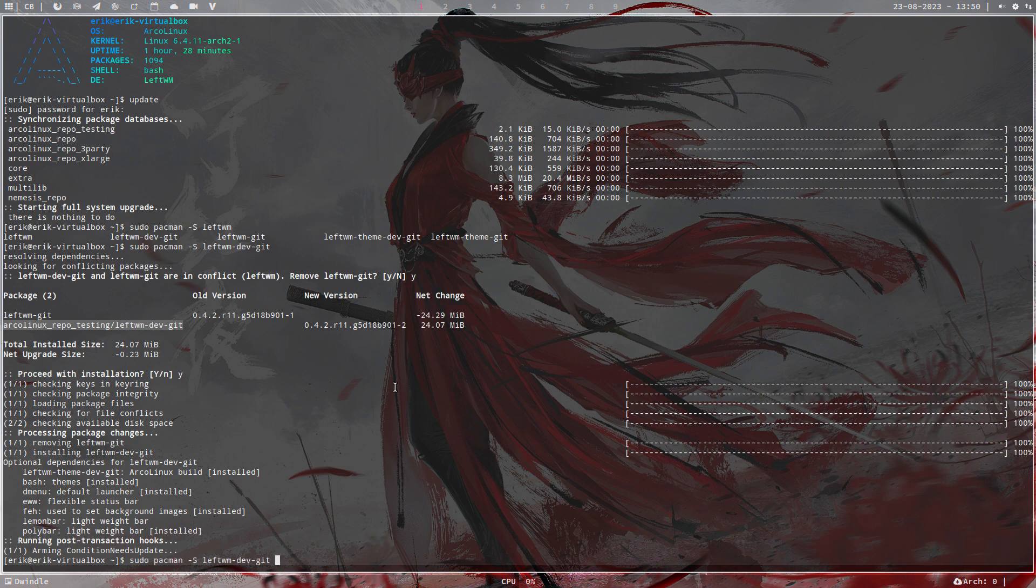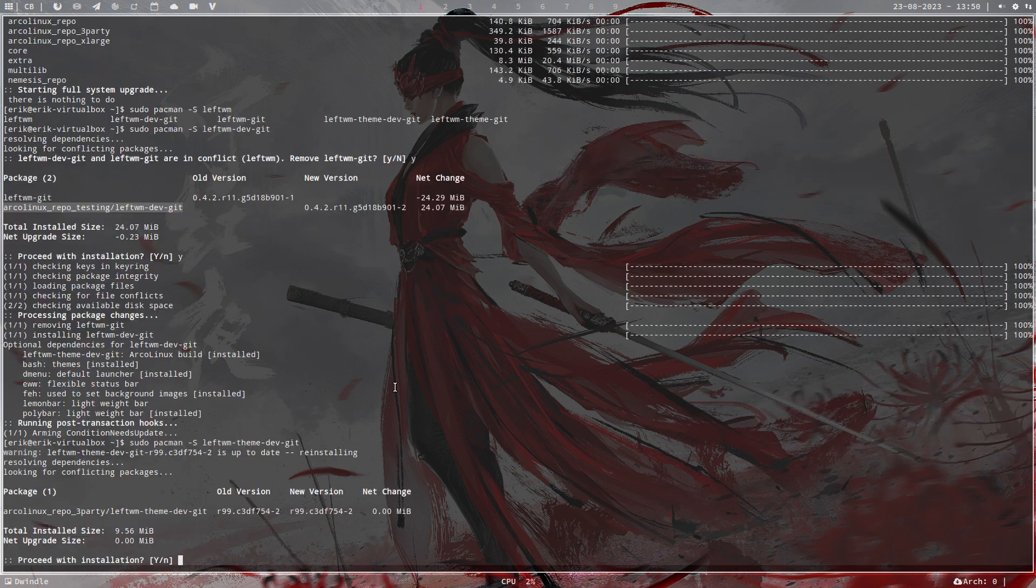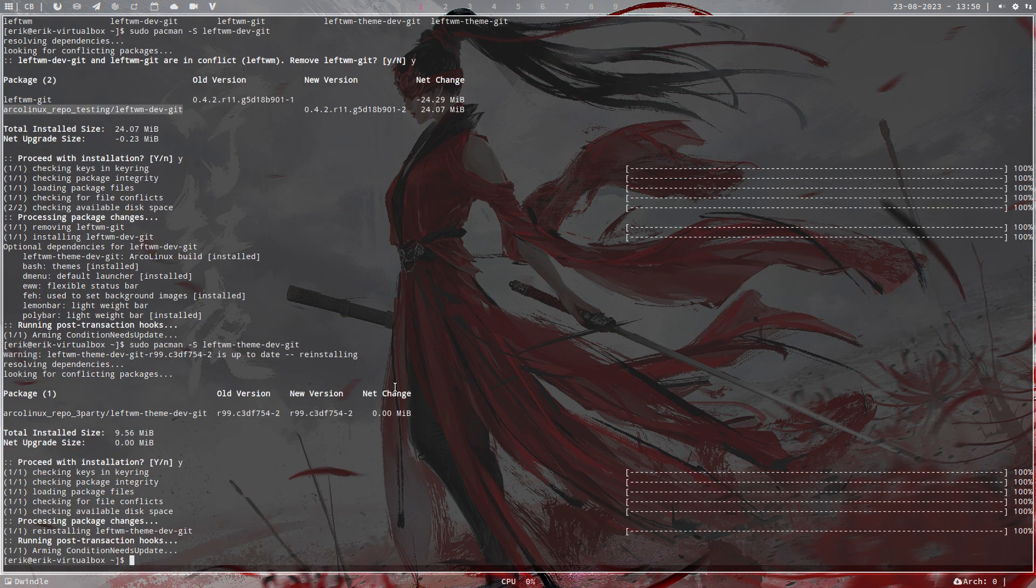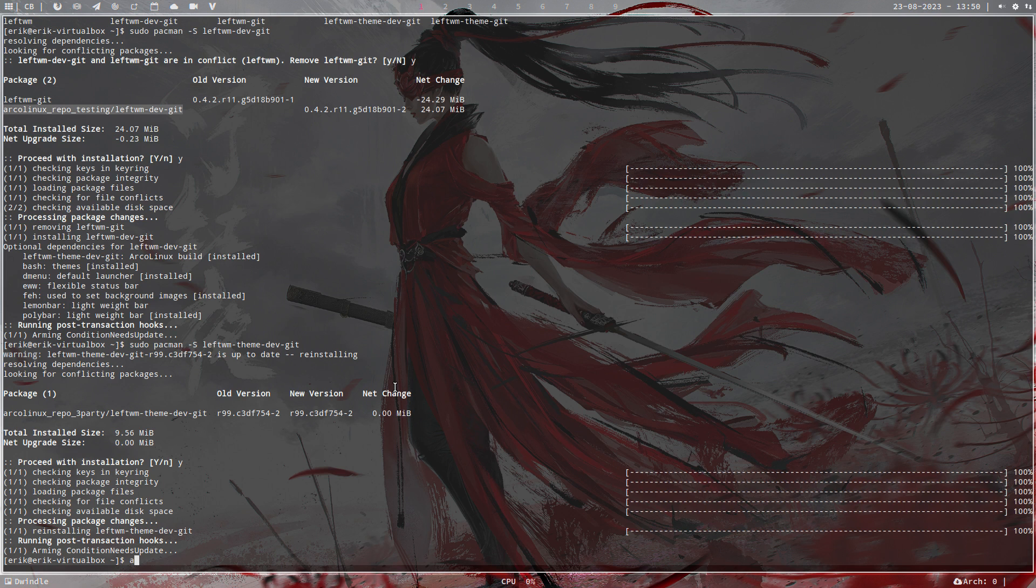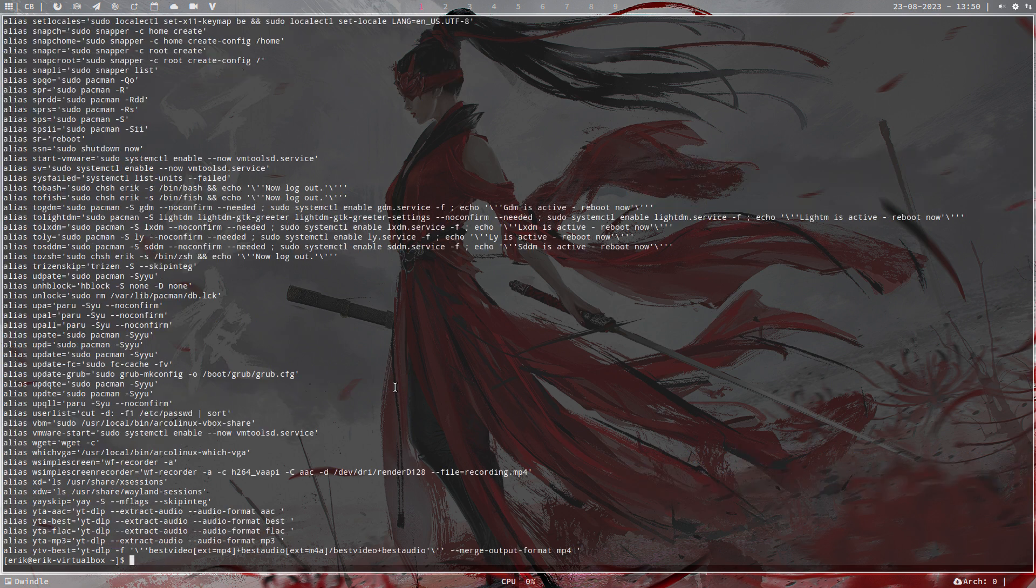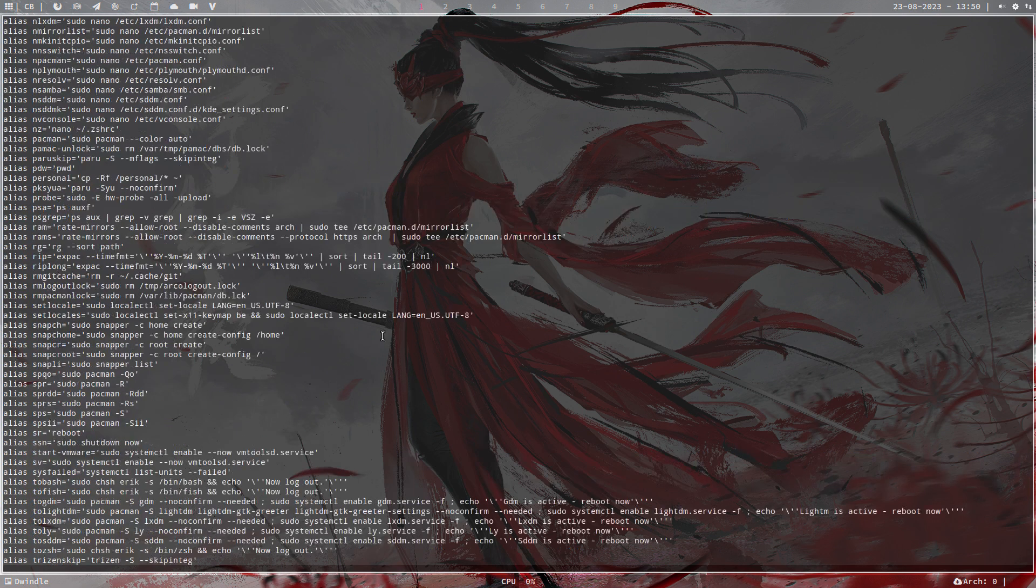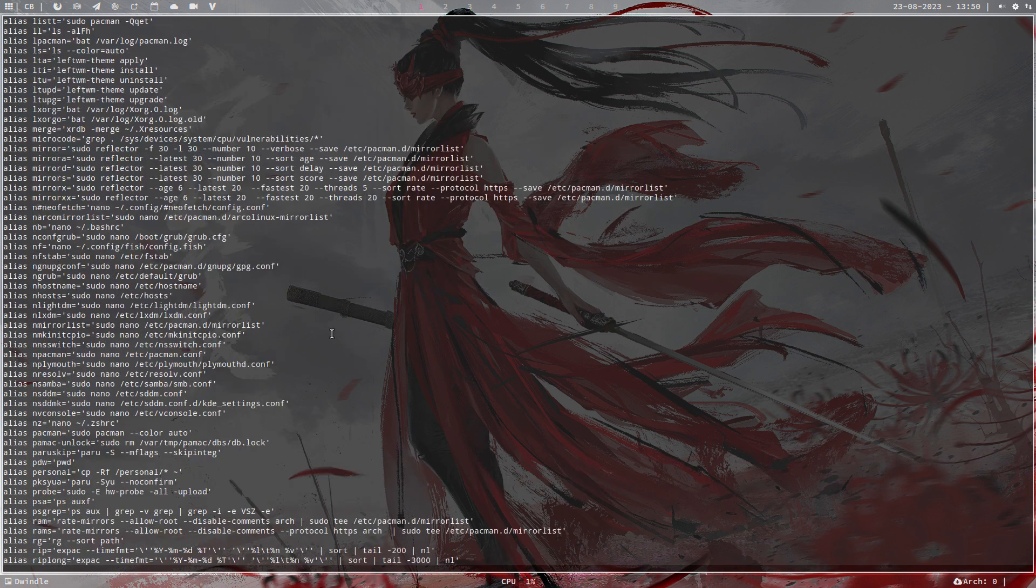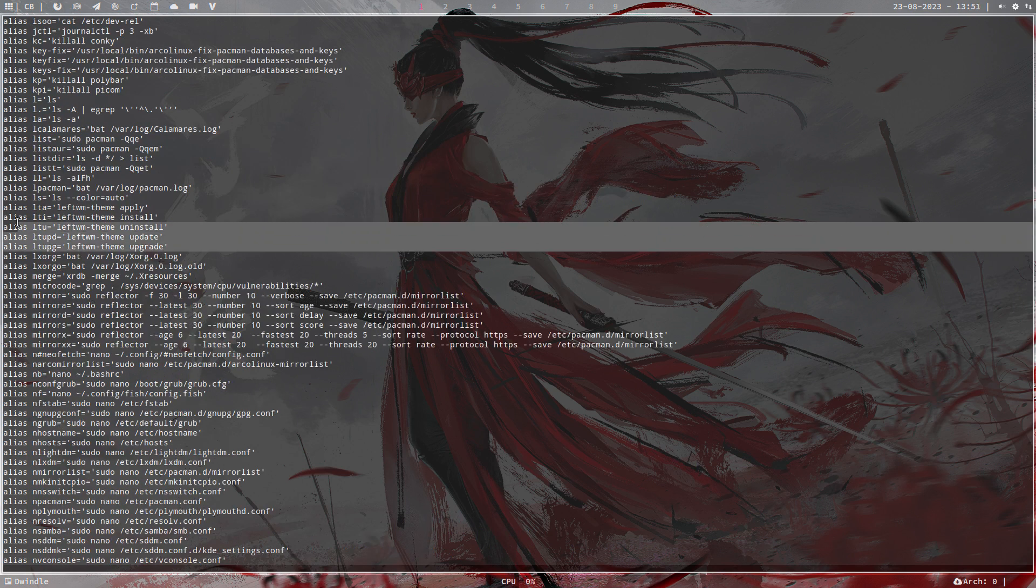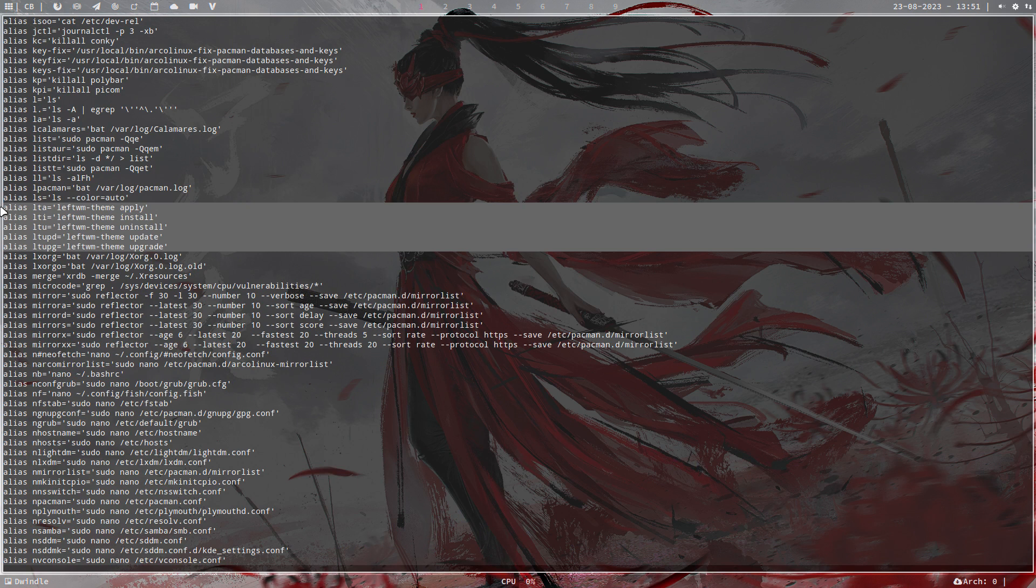And the other thing is your decision altogether is also to install the Theme-DEV-Git. And that's the tool to change theming. If you know your aliases, then there are aliases. So anything about LT, LeftTheme. Here they are. This is a shortcut to update the theme.